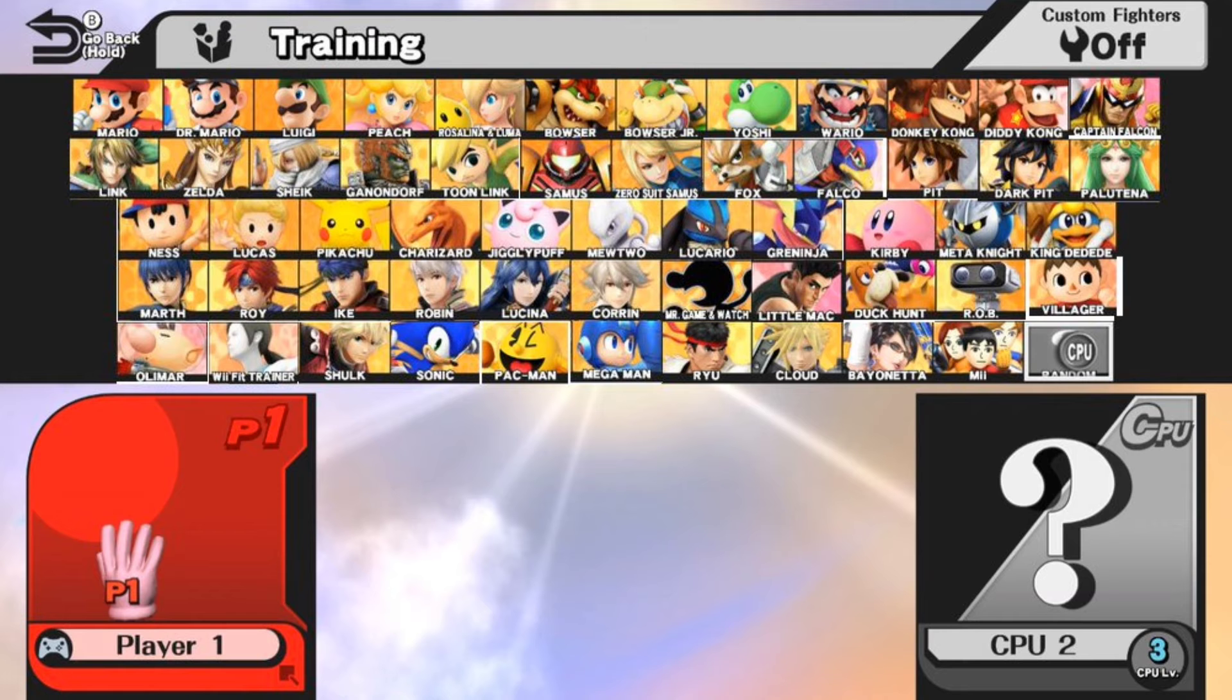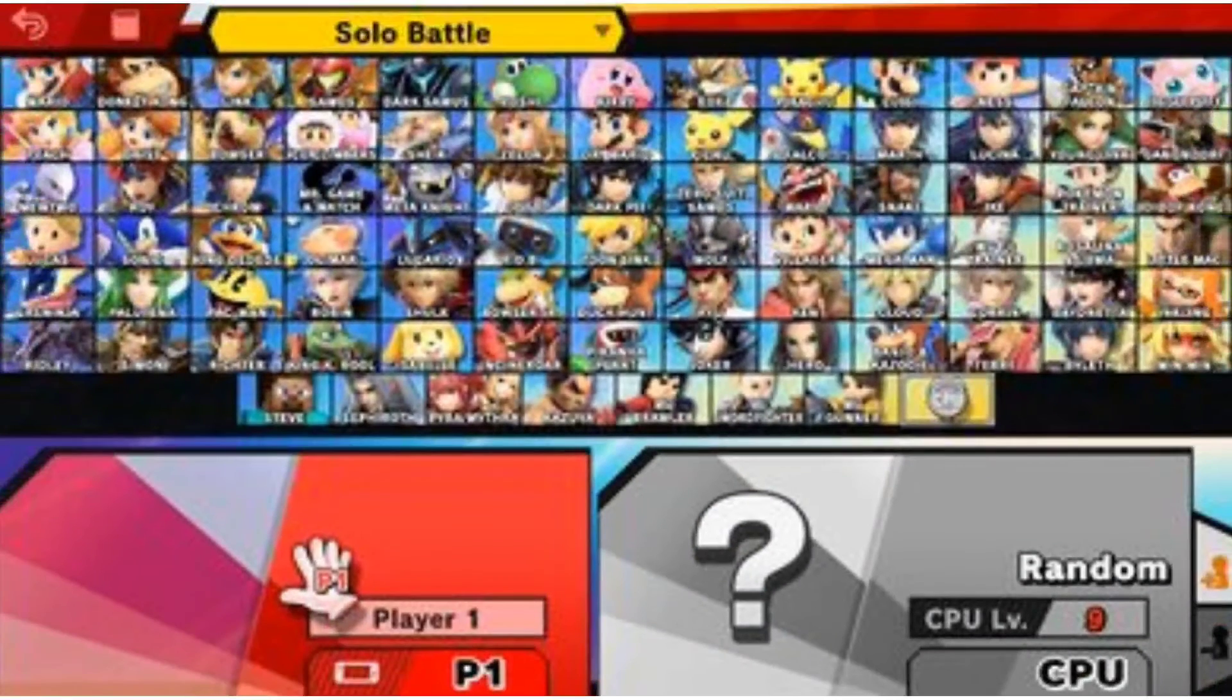The previous game had only 58 characters, but this one has over 89. On top of the base roster, we also got some DLC characters.